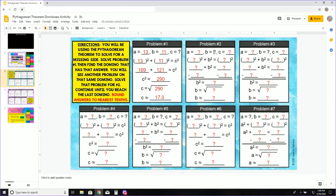Now you can see that this problem is solved just slightly different because my unknown is B. For problem number 1, my unknown was my hypotenuse. But if a leg is unknown, then it's just slightly different. But again, just follow the red question marks and type in your numbers.